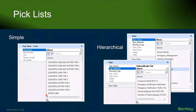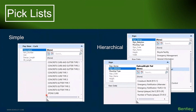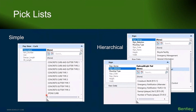The next area I want to touch on is not really an expression, but it's all part of pulling together item types and defining these — and that's something called a pick list. Pick lists allow you to define a predefined list of values, so you don't have users typing things in and getting different inputs.